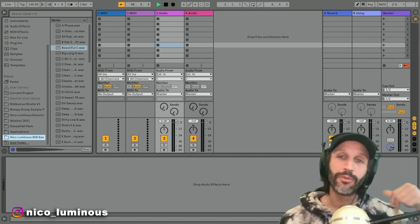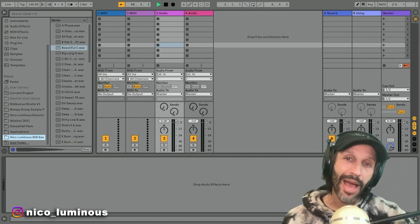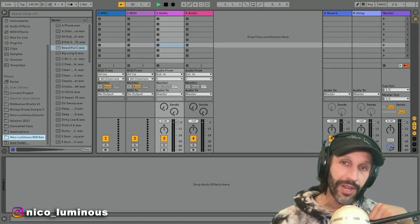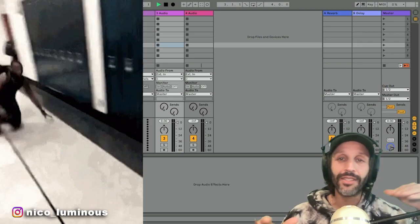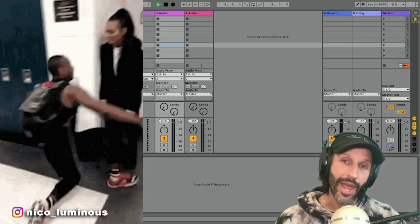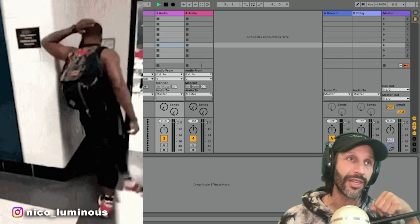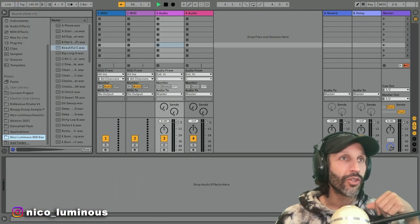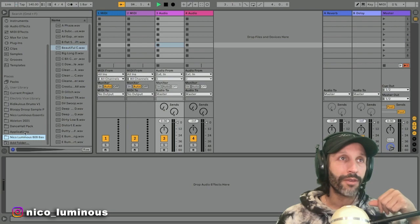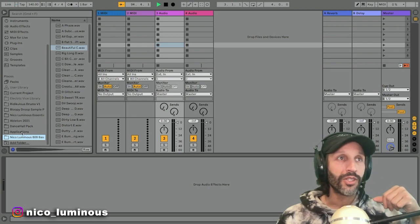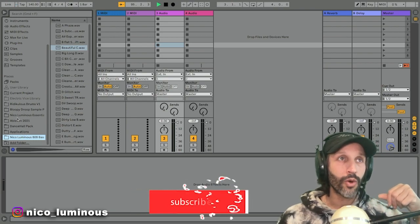What's up everybody, it's your boy Nico Luminous back at you with another video. Today we're gonna learn how to glide slide our 808s in Ableton Live. We're gonna make this a quick video. First things first,